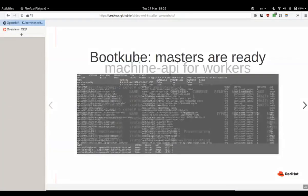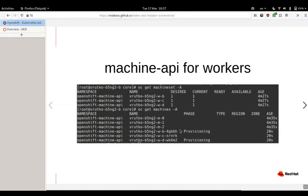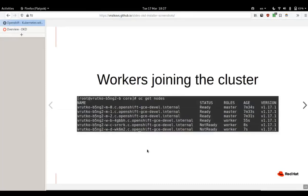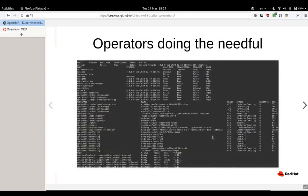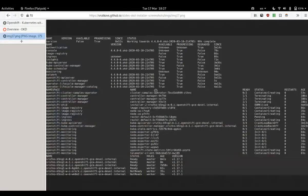That's expected because we use machine API to create them dynamically. We define three machine sets, each of them in different availability zone, and we want one machine in each. After some time when machine API operator starts progressing, it would create machines. They would get status provisioning and later we would see that new workers have started appearing in our GCP console. Eventually network configuration would be installed on them, necessary files would be copied, and they would become ready.